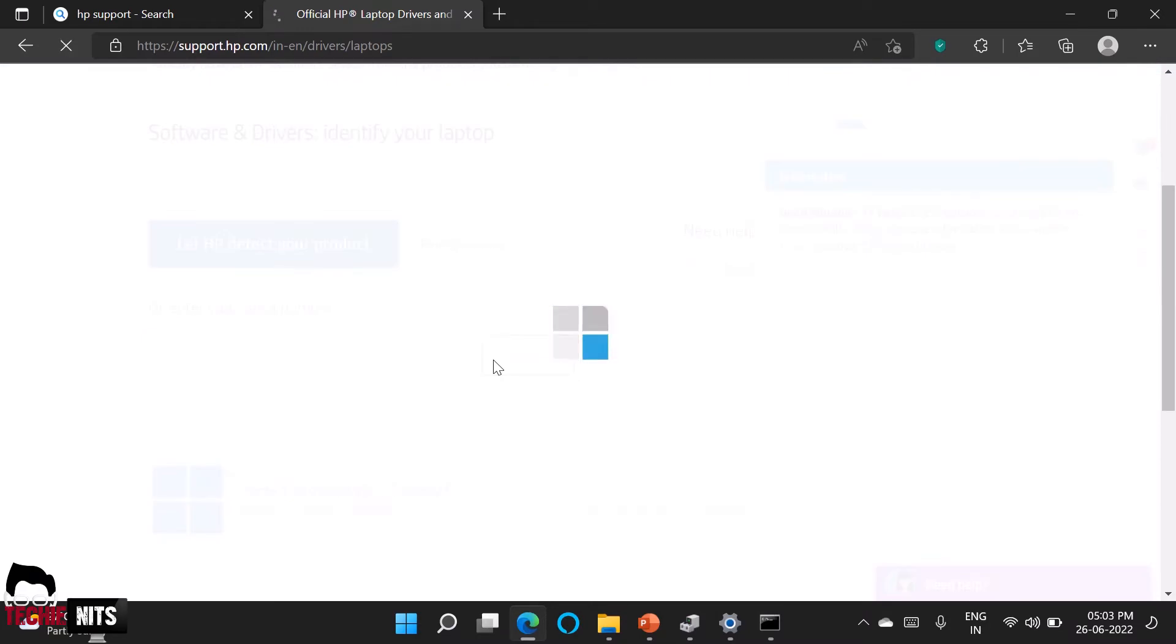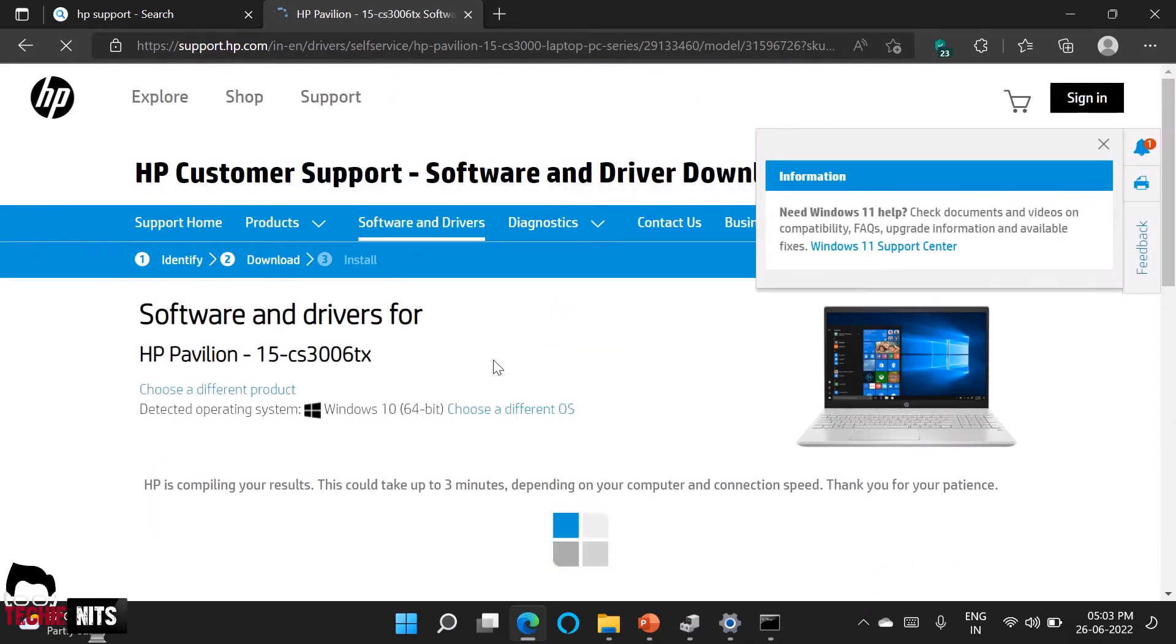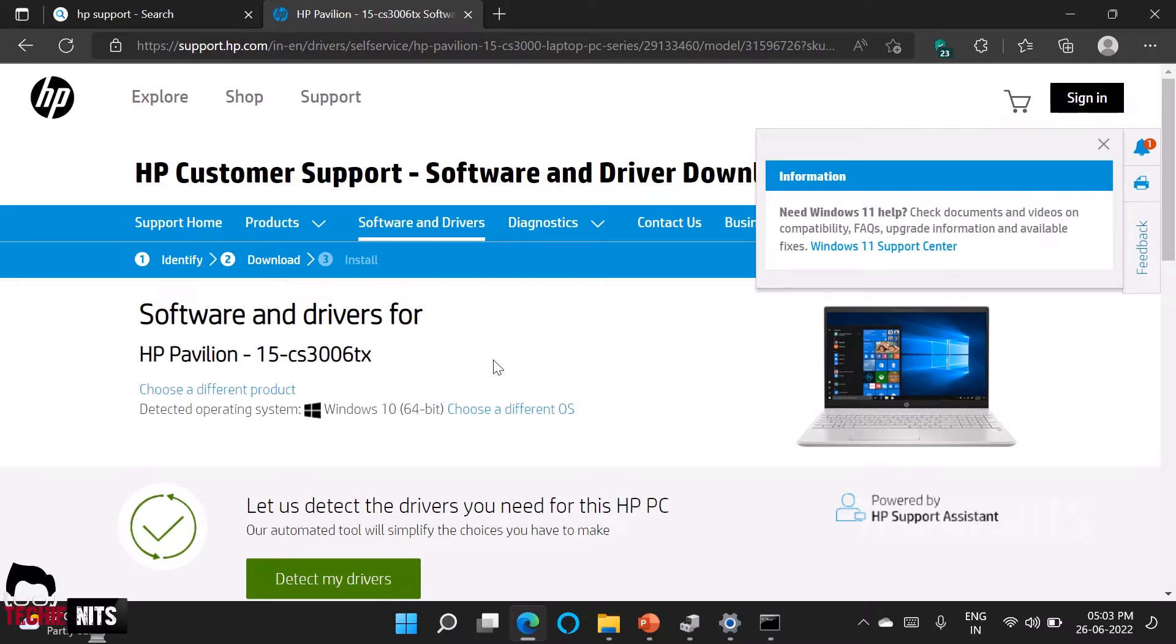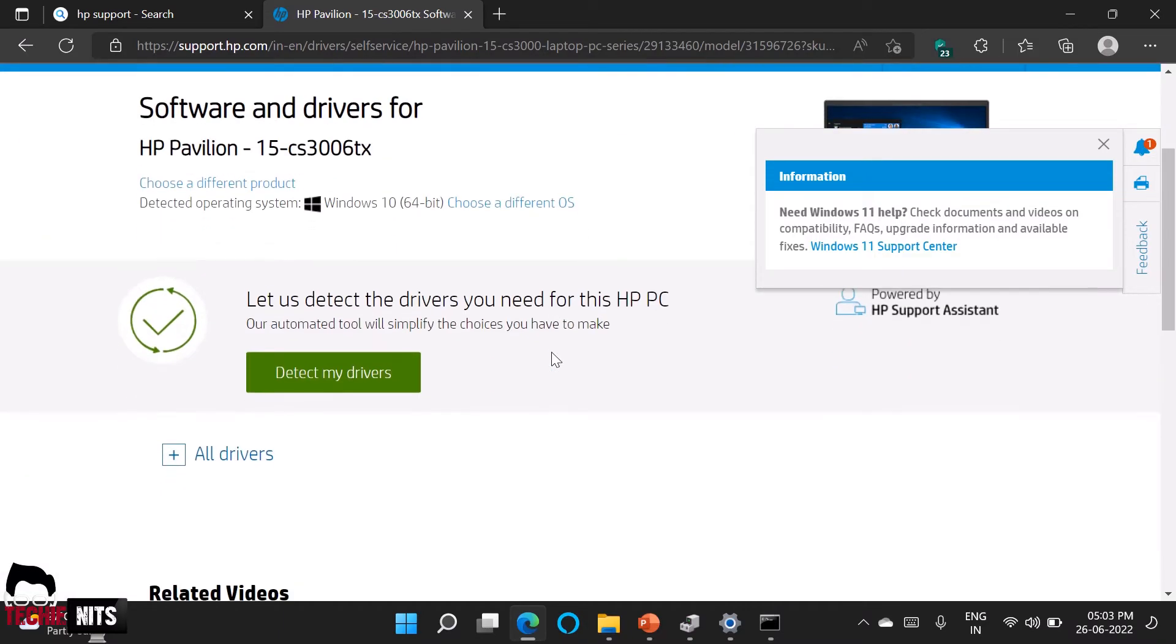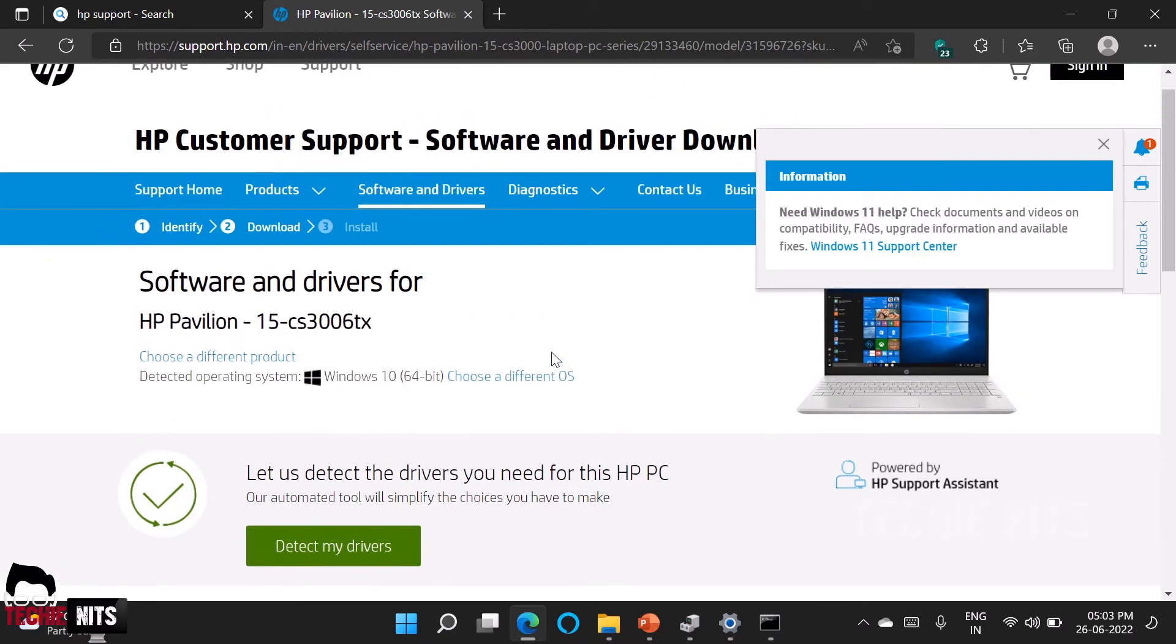You can also use the auto-detect option in HP. However it takes a little more time. So this way will work faster for you. So it will take some time to install an agent in your device and then to detect the device serial number and then it will give you the data. So instead of that if you have a serial number you can just paste it and get the drivers.